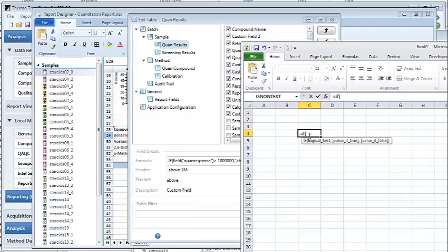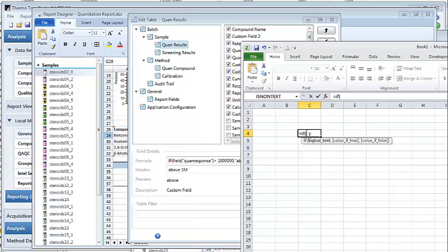You'll see that all these formulas here in Excel, like IF 1 equals 1 then show yes, that'll show no.